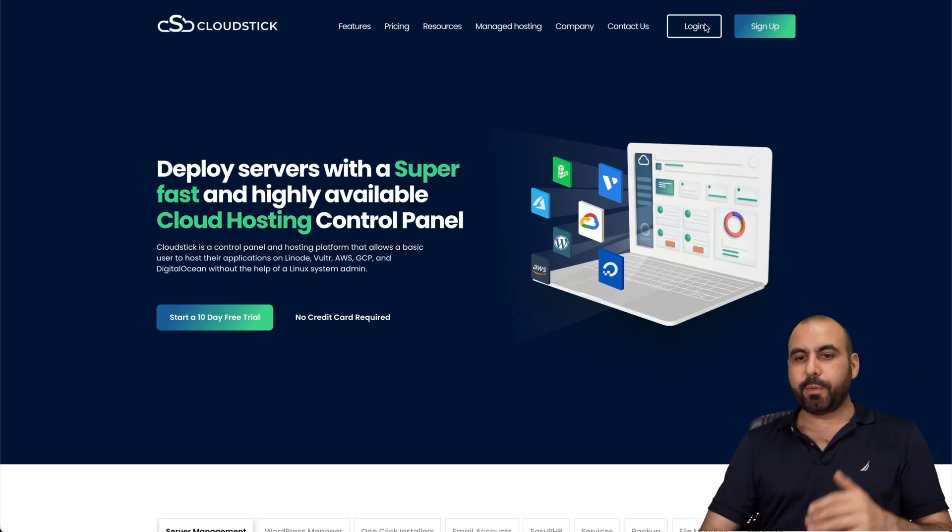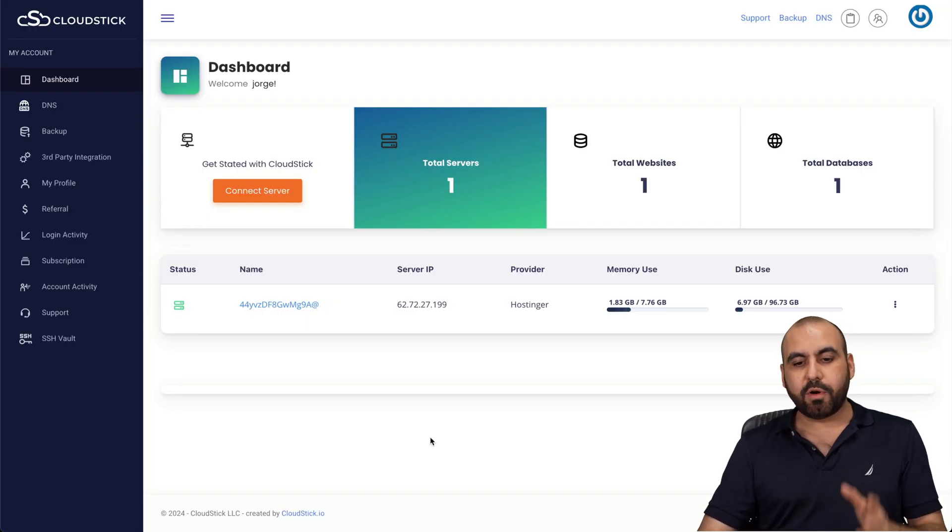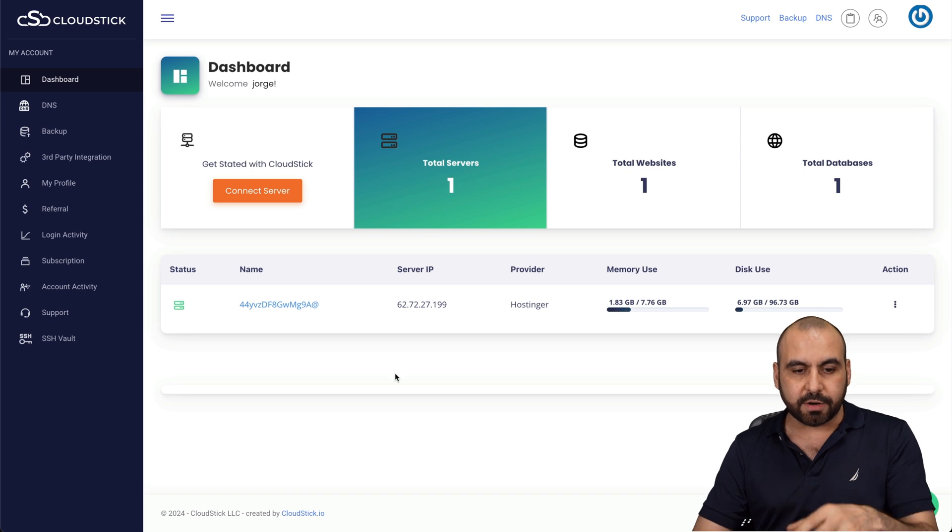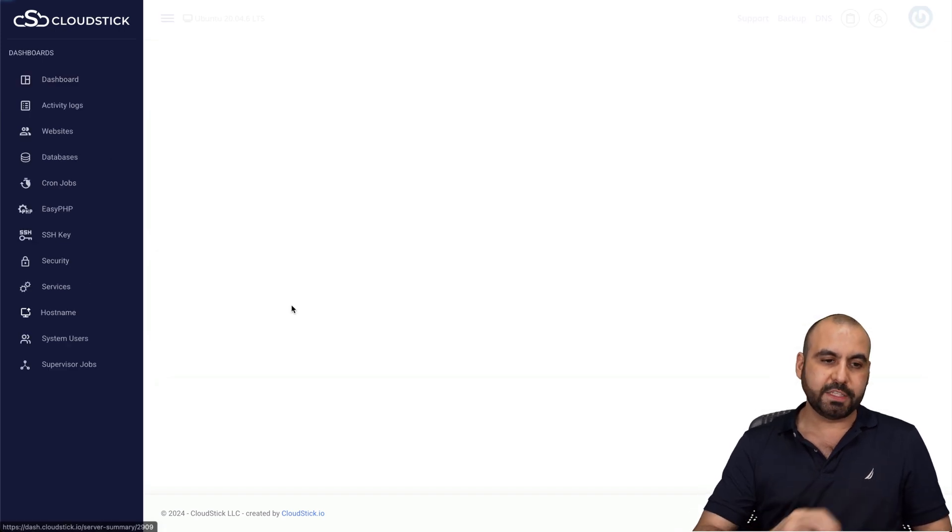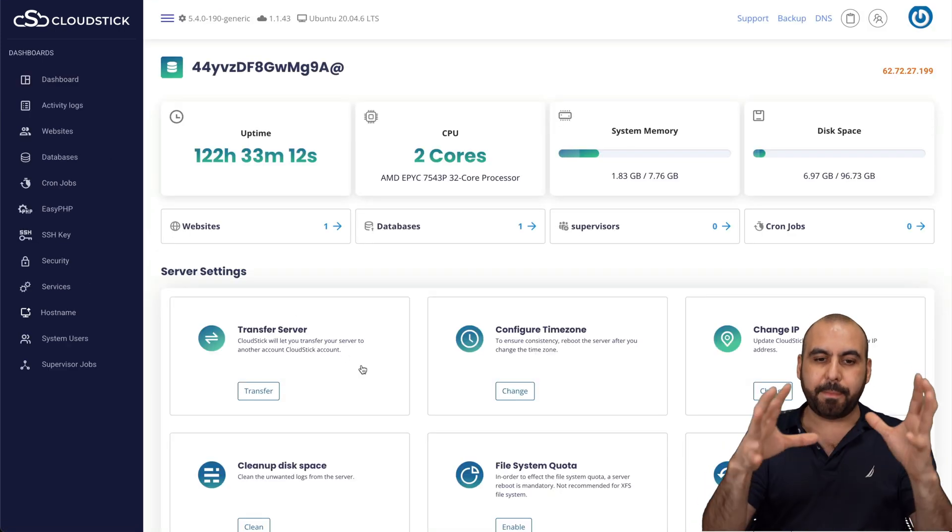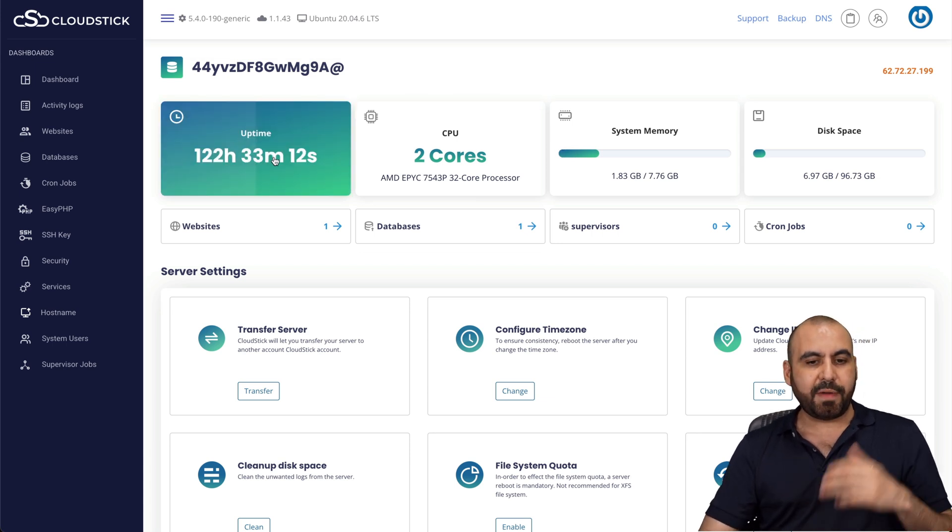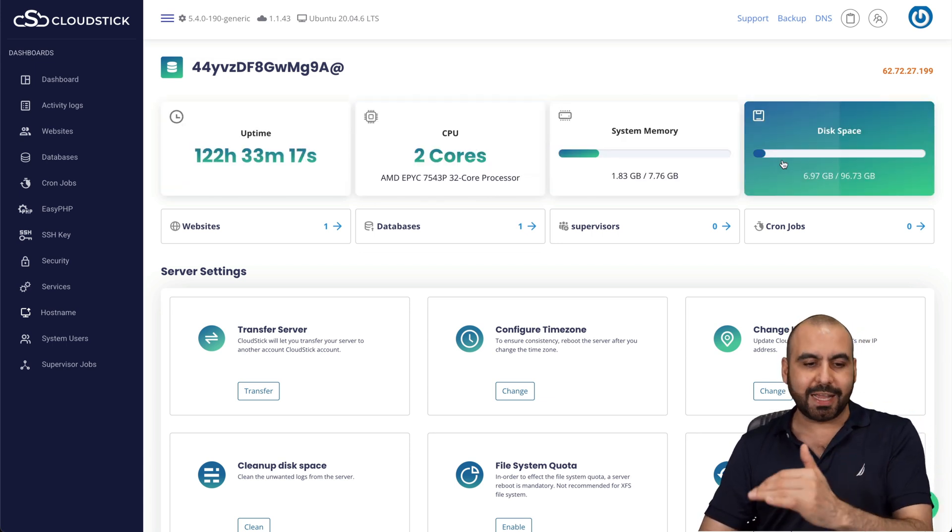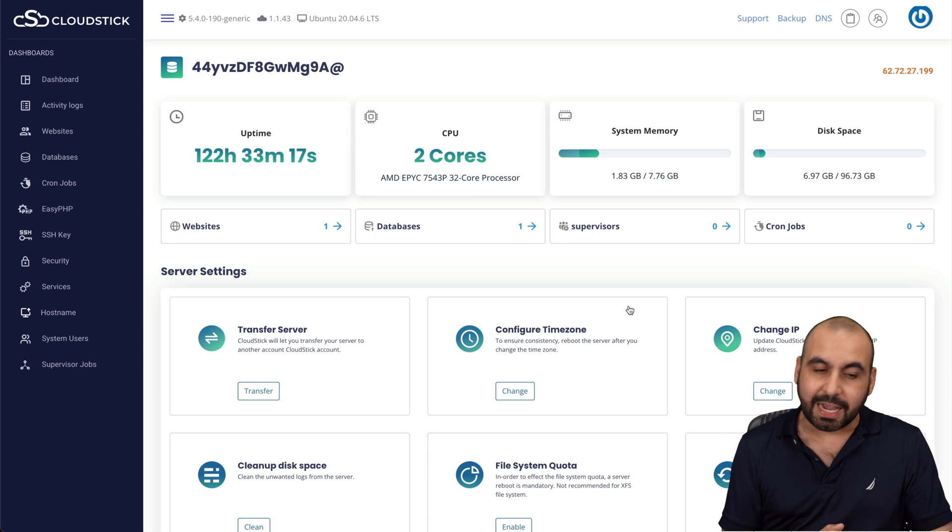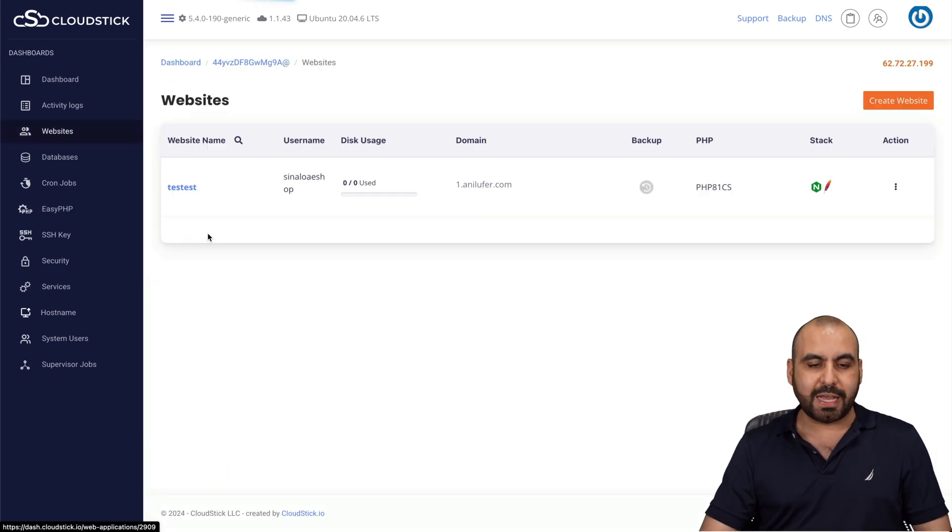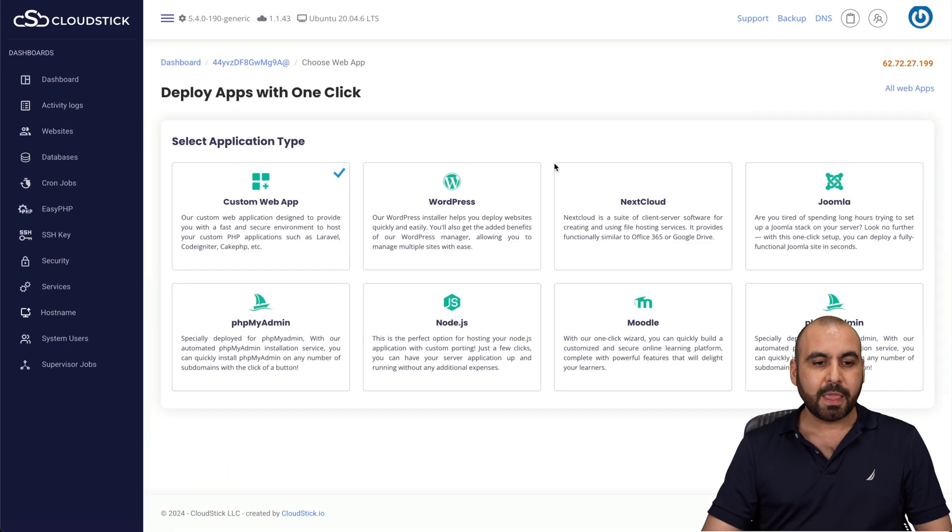All right, so let's jump over to CloudStick. As I mentioned before, my VPS is already installed here and I'm going to open this VPS and I'm going to access the panel for this particular VPS. I have my uptime, my CPU, system memory, and disk space. But what I want to do is launch a WordPress site. So we're going to go into websites and then websites. I'm going to create a website.